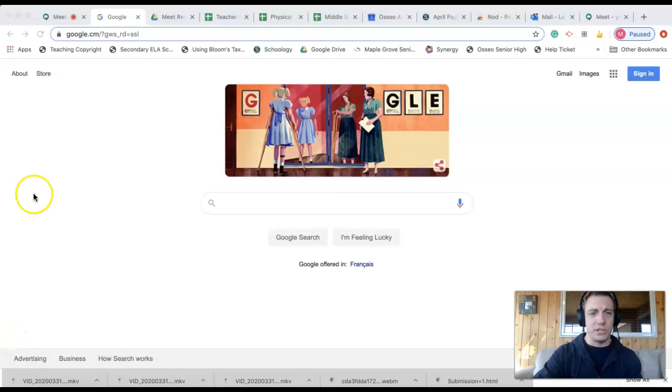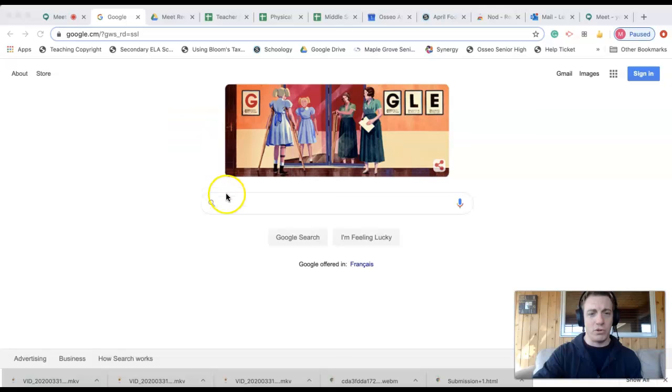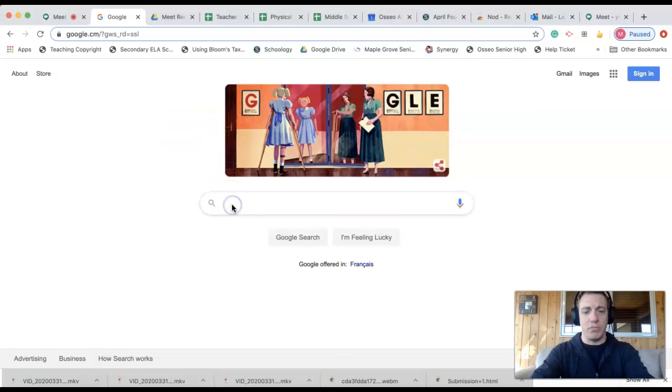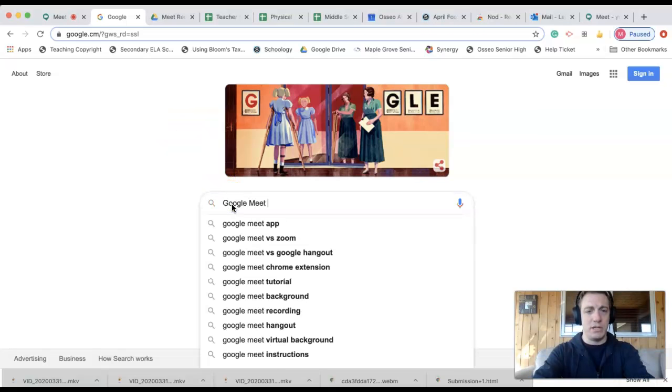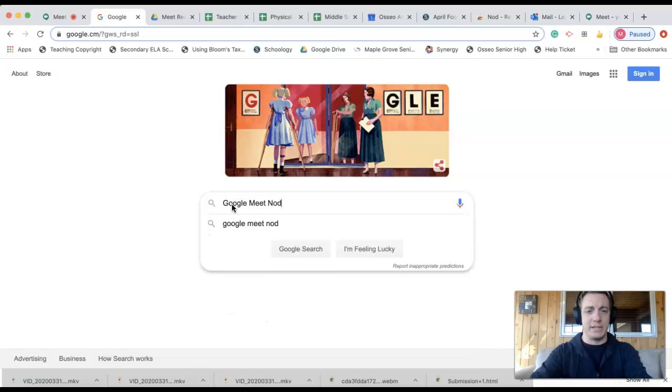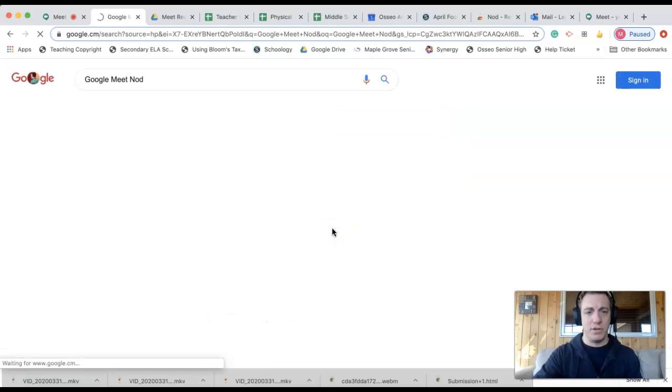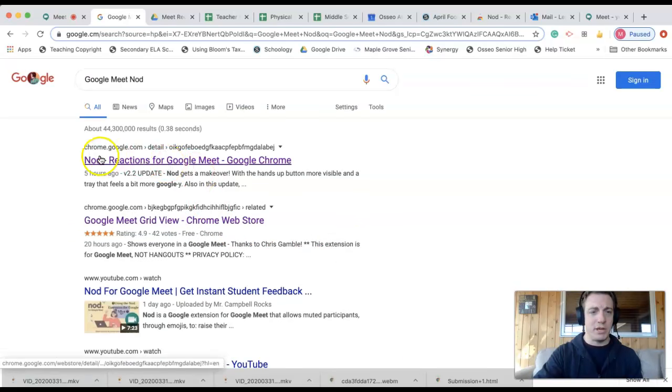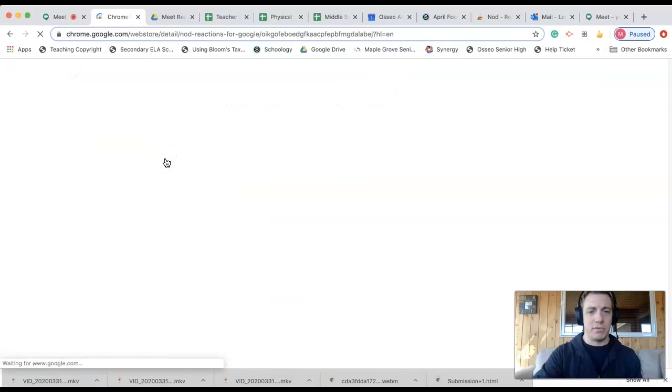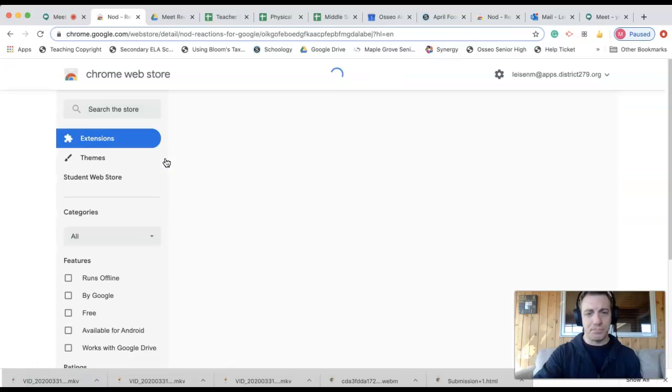Just like our other extension that we did, the grid view, we're going to go to Google and we're going to put in Google Meet Nod—that's the name of the extension. That'll bring us to this page, Nod. That's the one we want.